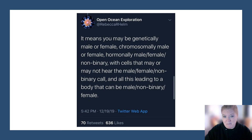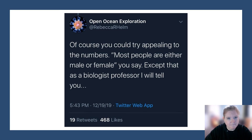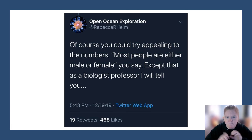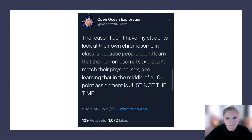All of this leads to a body that can be male, non-binary, or female. Try out some combinations for yourself — notice how confusing it gets. Can you point to the absolute cause of biological sex? Is it fair to judge people by it? Most people are either male or female, you might say — except that as a biology professor, I don't have students look at their own chromosomes in class because they could learn their chromosomal sex doesn't match their physical sex.